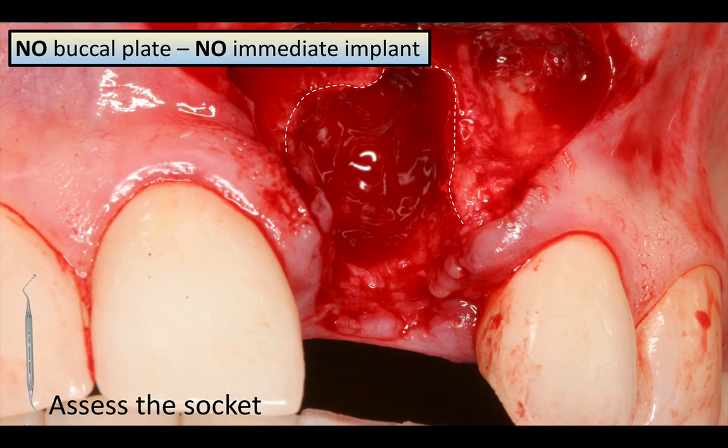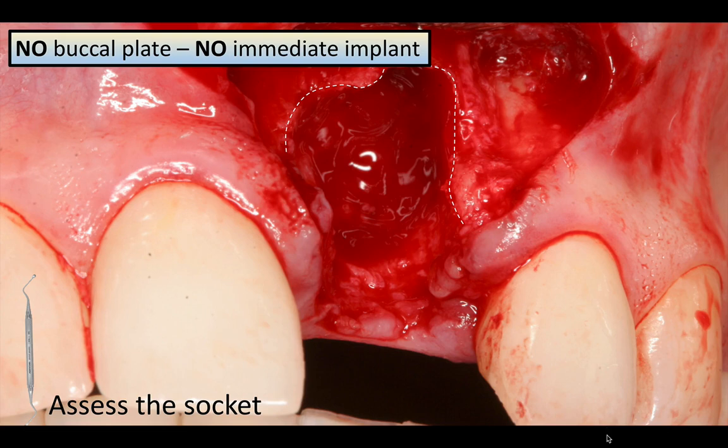My rule of thumb is: no buccal plate, no immediate implant. In my opinion it's too risky. My preference is to rebuild the site with bone — and sometimes soft tissue — get as ideal as possible, and only then place an implant, rather than worrying about initial stability and compromising the final result. That doesn't mean an immediate implant can't be done or won't work, but I think there's an element of risk that in these situations I don't like to take.